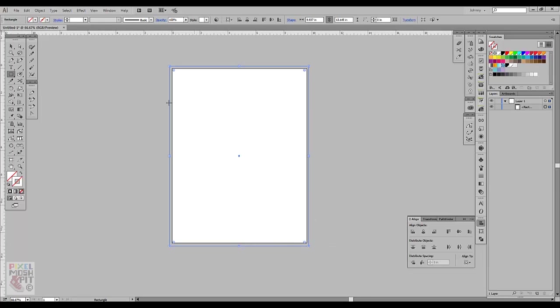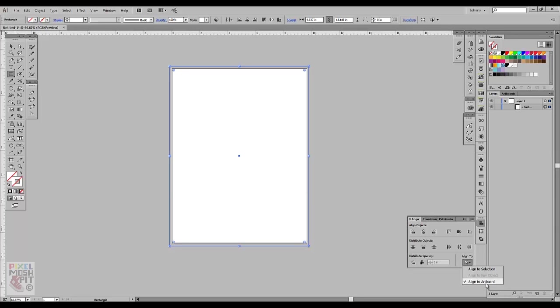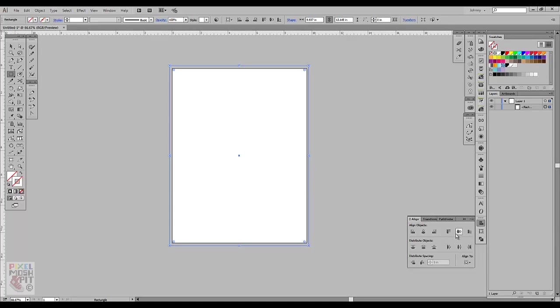It doesn't have to be perfect because we're going to use the Align panel to then align it vertically and horizontally. Make sure that the Align To is set to Artboard and then go ahead, we're going to hit Horizontal and then Vertical and basically smacks this rectangle shape that's outside the canvas dead center to the Artboard.